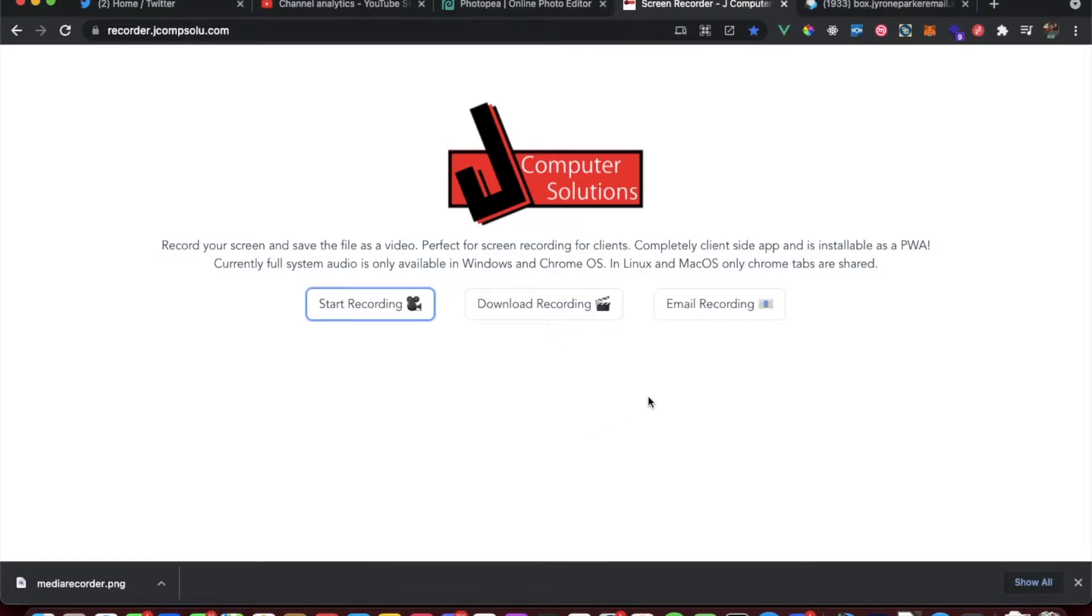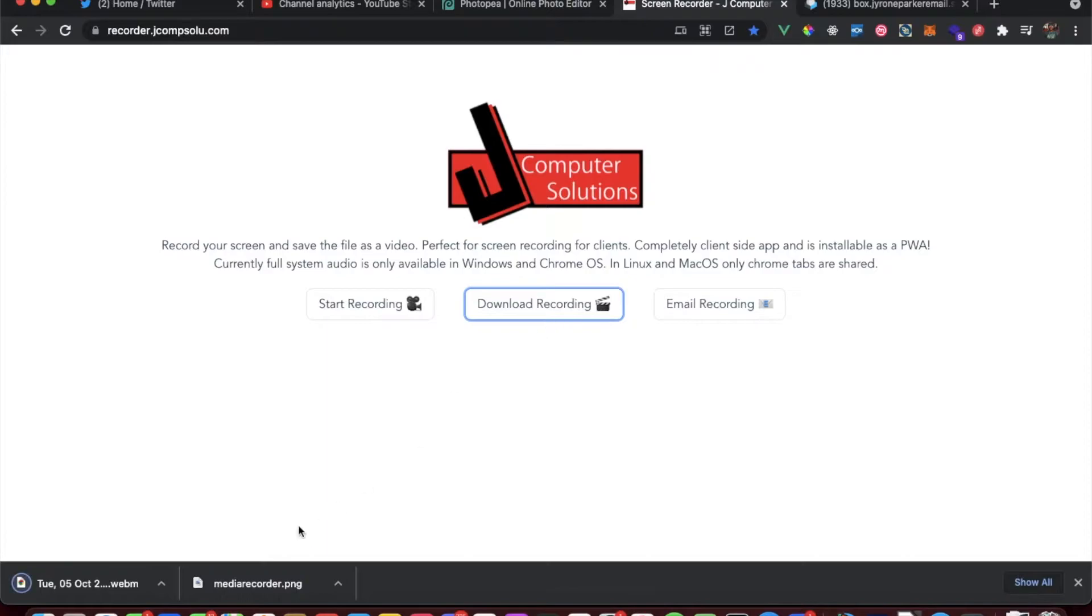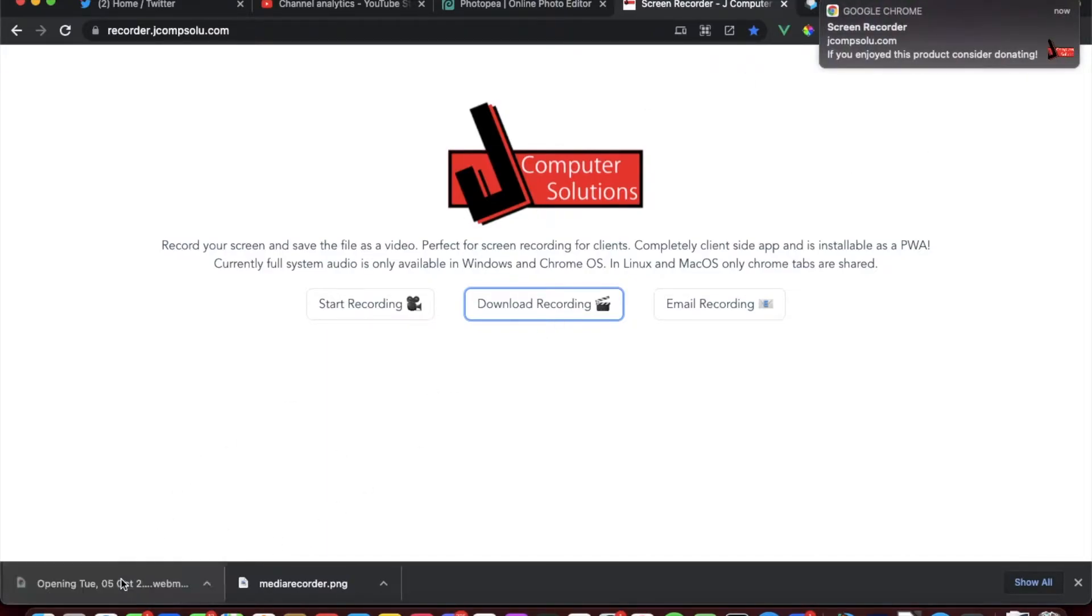So now when the recording has stopped, you have the option of downloading the recording or emailing the recording. If you download the recording, it simply downloads as a webM. You get the push notification. If we click it open up, you see we got the video there.